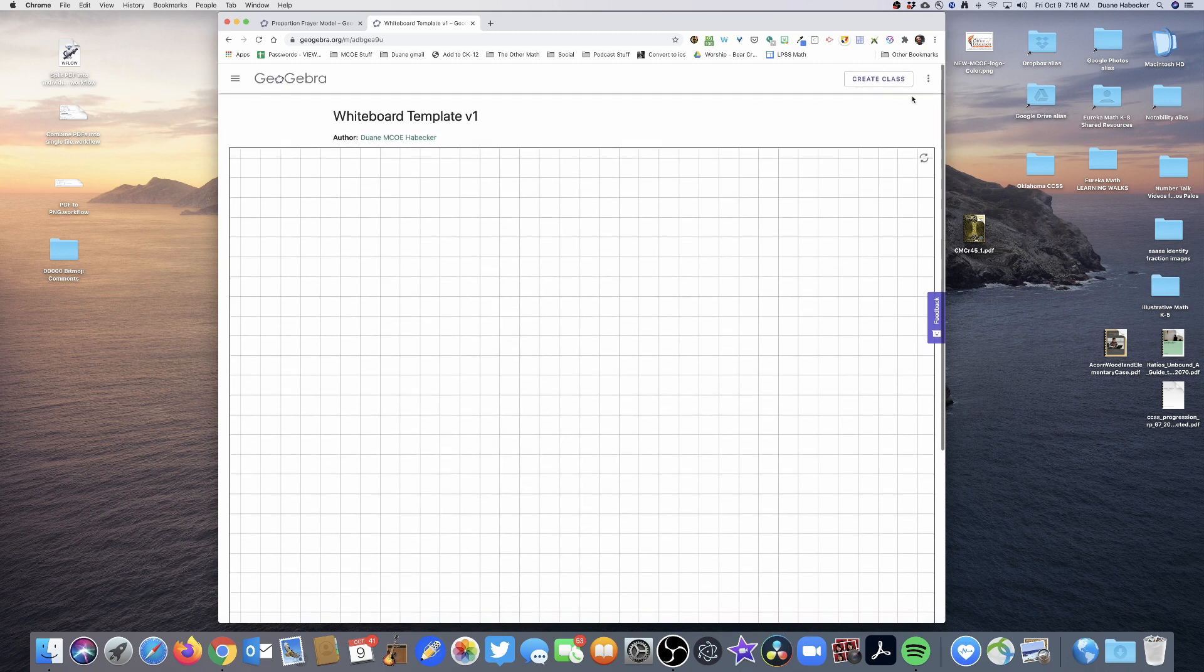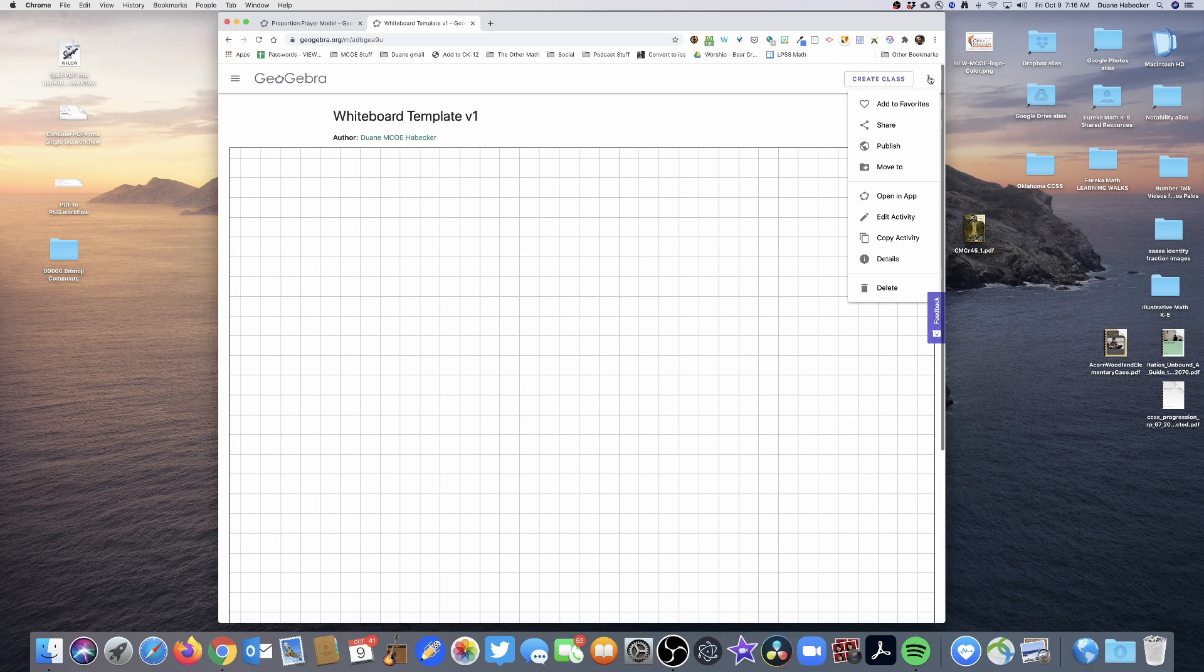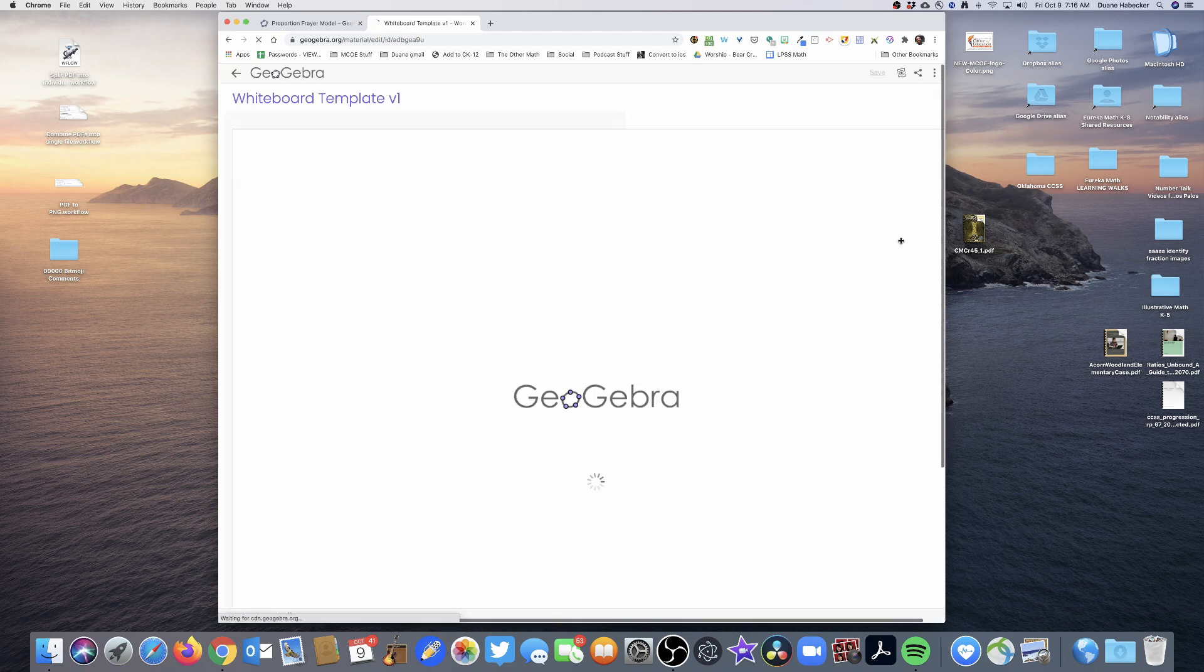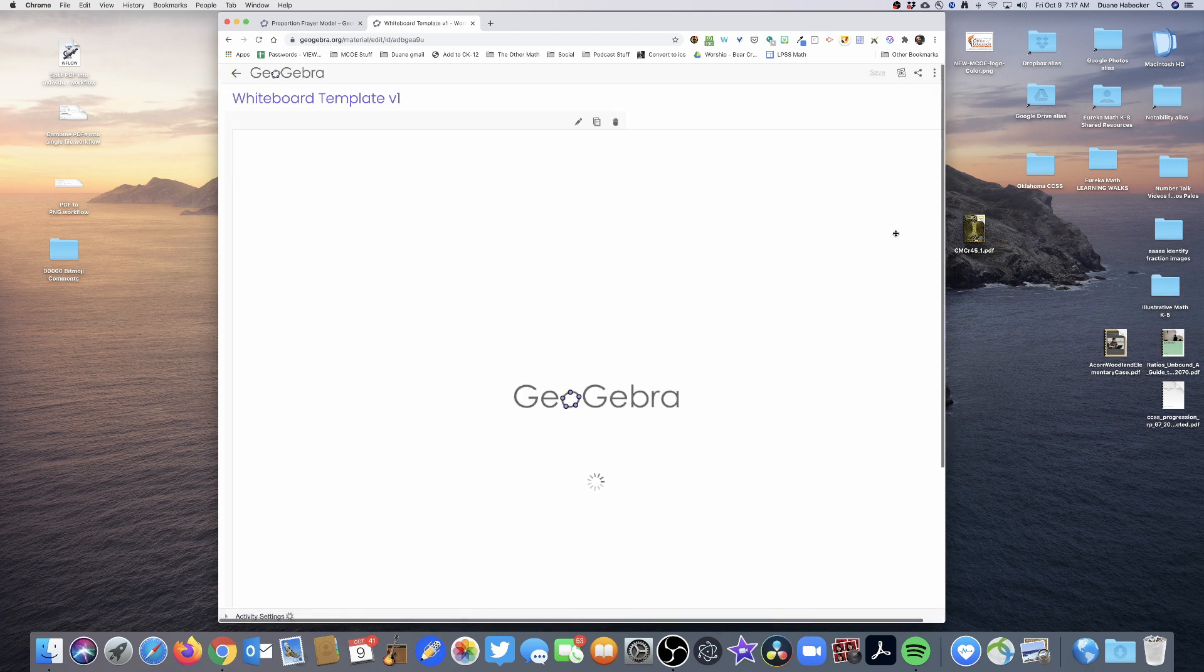So I'm going to have to do some more customization here. So what I'm going to do is I'm going to click on these three dots and I'm going to edit the activity. So I had created the thing in the app and now the whiteboard in the app. Now I'm going to edit the activity, which is the screen itself.